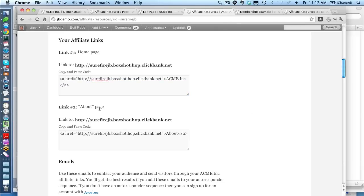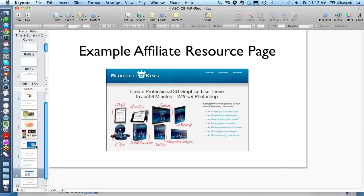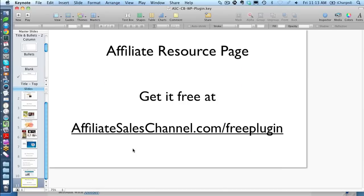There's a whole bunch more I could show you, and you'll see it in the documentation when you get it. I want to make sure that everyone knows you can get it free at affiliatesaleschannel.com forward slash free plug-in. Beau, I want to thank you for inviting me on. Hopefully I'll be on for another Tech Tuesday, and I hope you guys get a lot out of this. Yeah, we'll have the link below the video too. I really encourage anybody who's a ClickBank vendor to go and check out this plug-in — it's amazingly powerful and it's definitely going to make your life a lot easier. So thanks again Jack, and we will see you on the next ClickBank Tuesday, everybody.